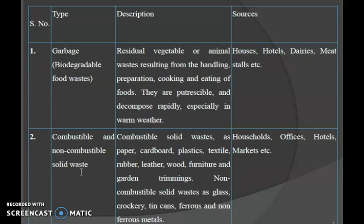Combustible solid waste consists of paper, cardboard, plastics, textile, rubber, leather, wood furniture and garden trimmings. Non-combustible solid waste includes glass, crockery, tin cans, ferrous and non-ferrous metals. The main sources are households, offices, hotels and markets.